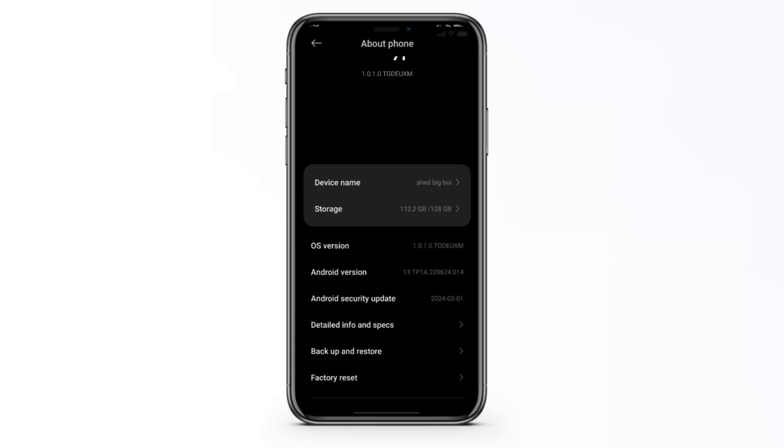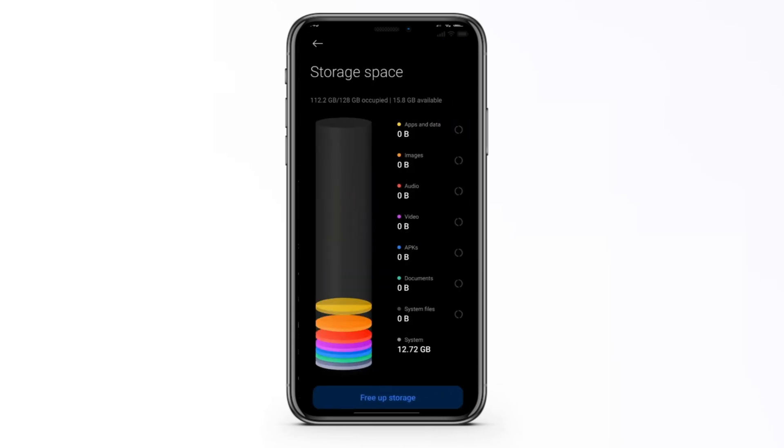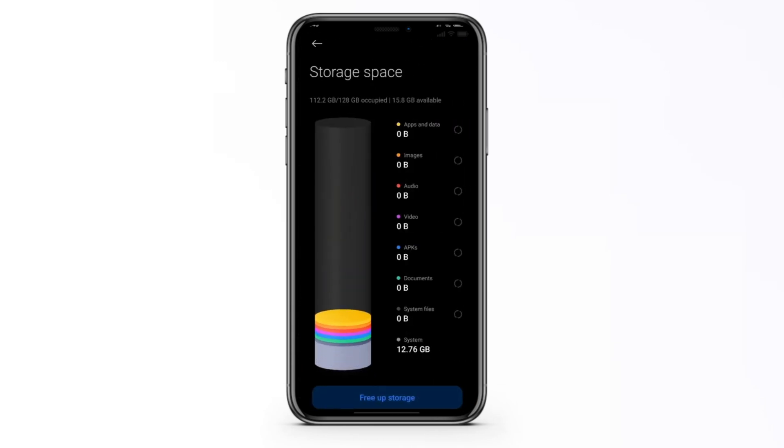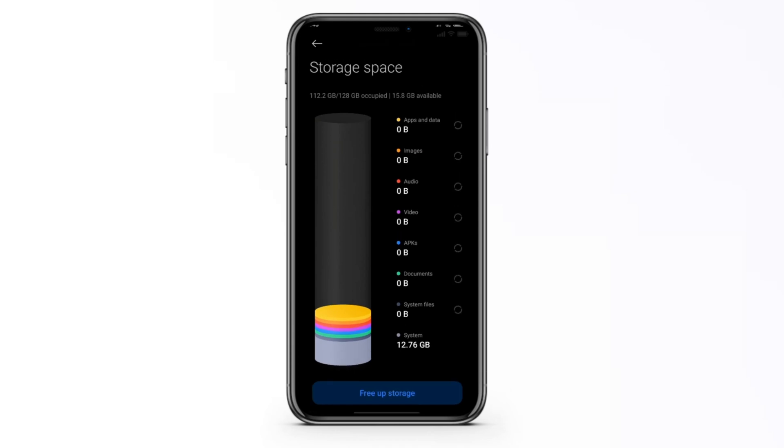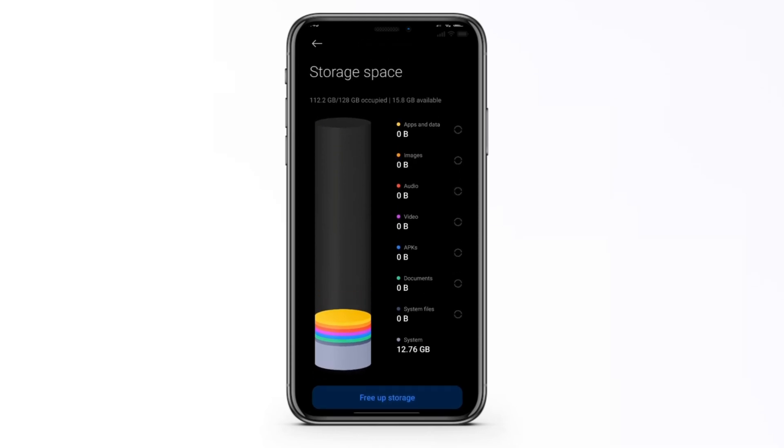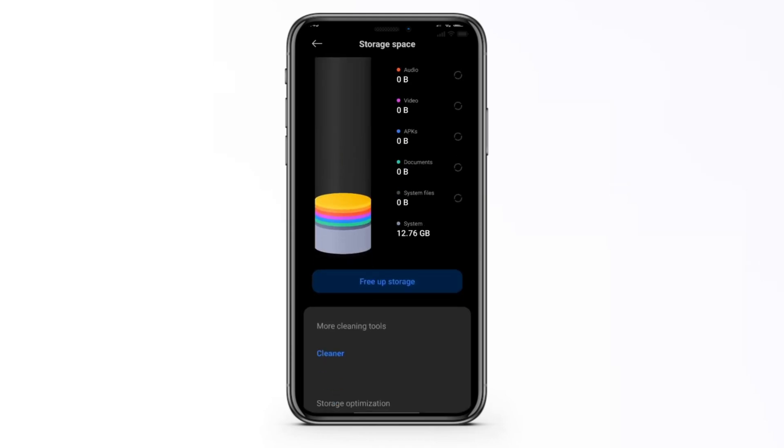As you can see right here on the storage we have 10 gigabytes that are available out of the total storage. Now if it's less than 5 gigabytes on your device overall that will increase the amount of errors that will happen.